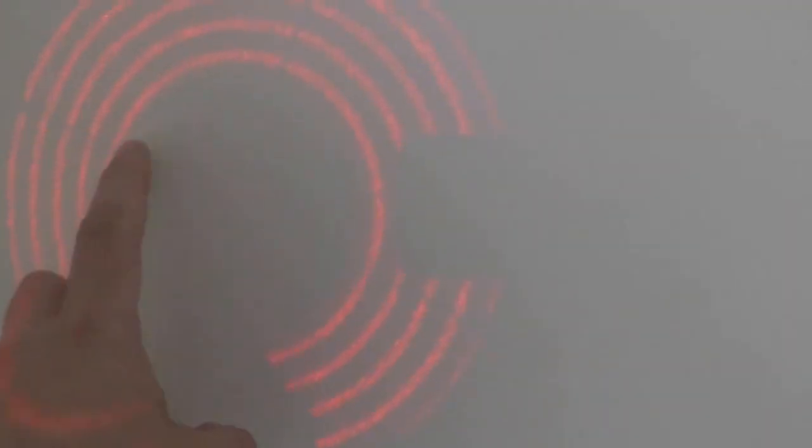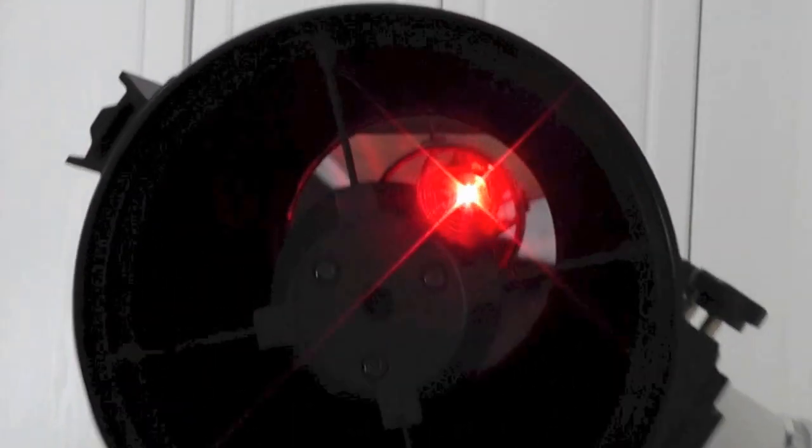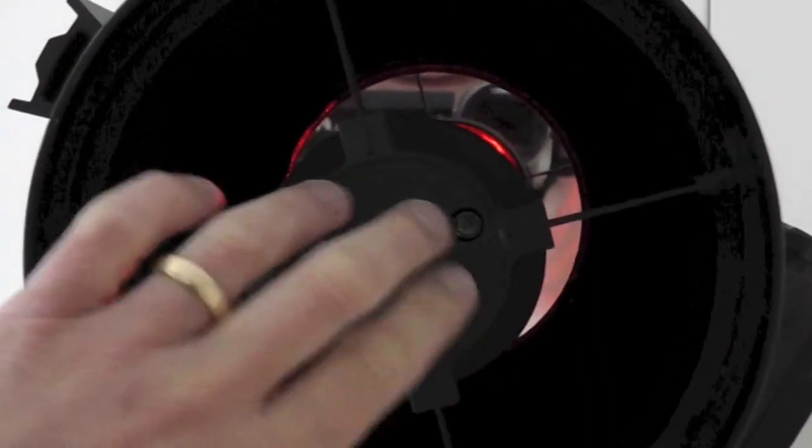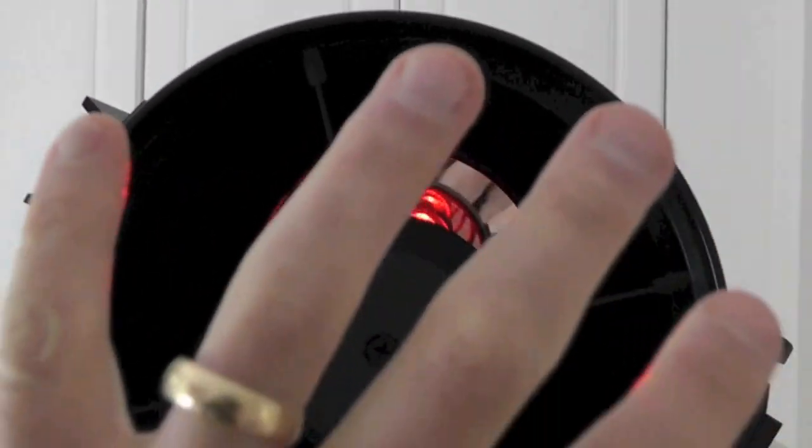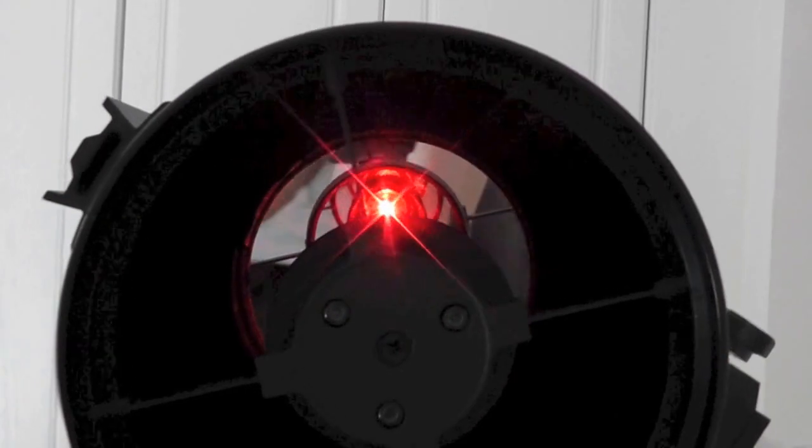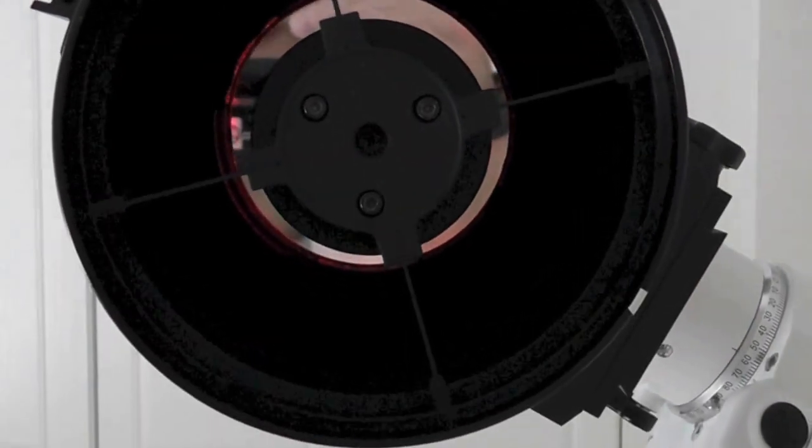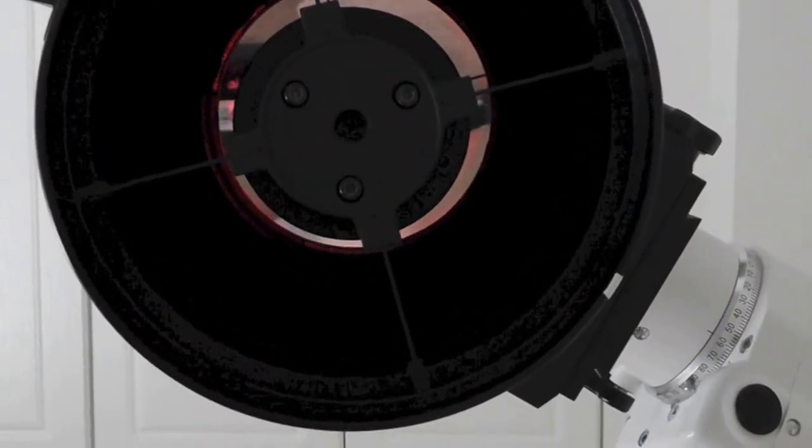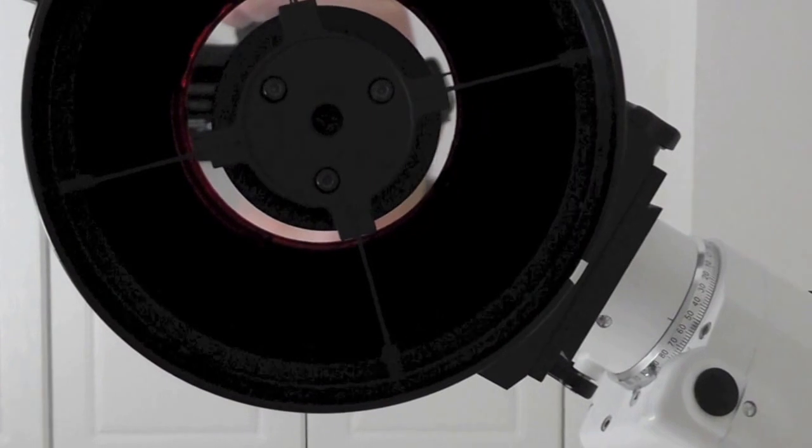This is the same distance across here to there as it is from there to there and from there to there. It needs to be the same. Now, there's some people who may think, well okay, what we did in step 2 was calibrate or collimate the secondary mirror to project concentric rings onto the primary. So, surely that's my collimation complete.